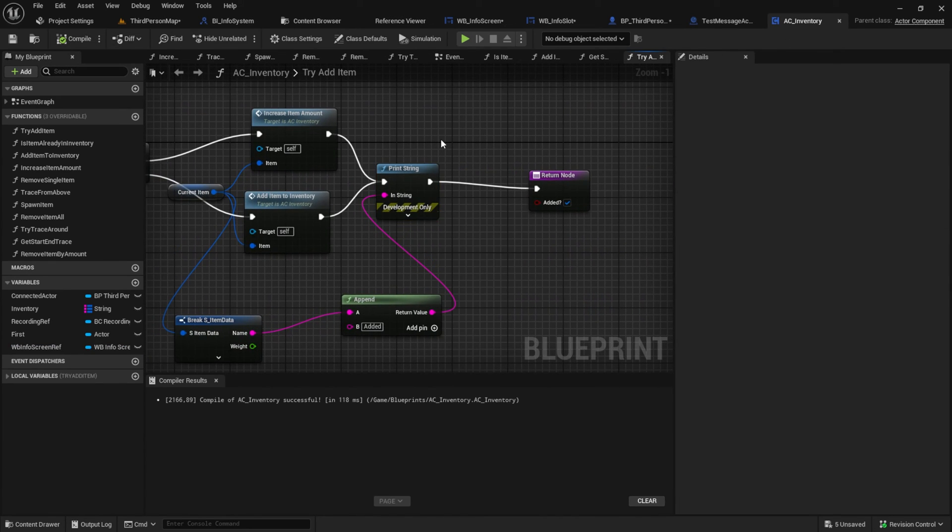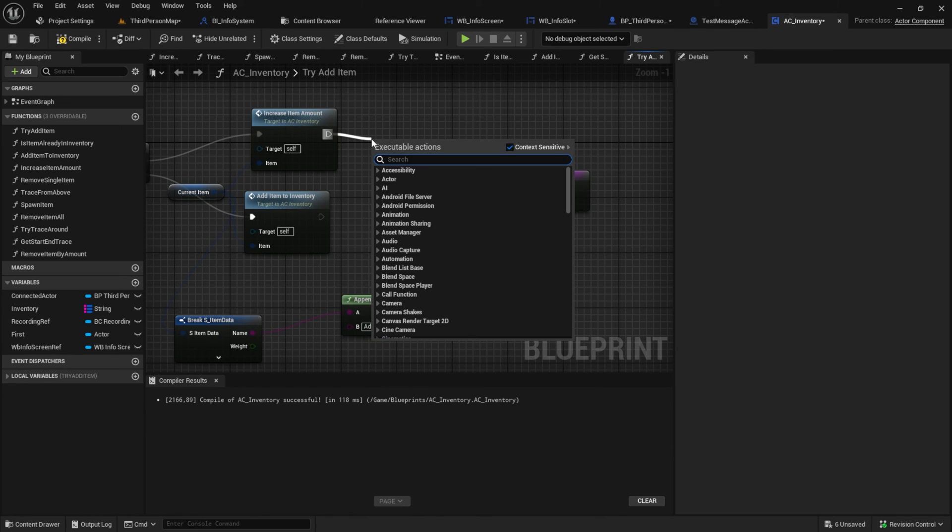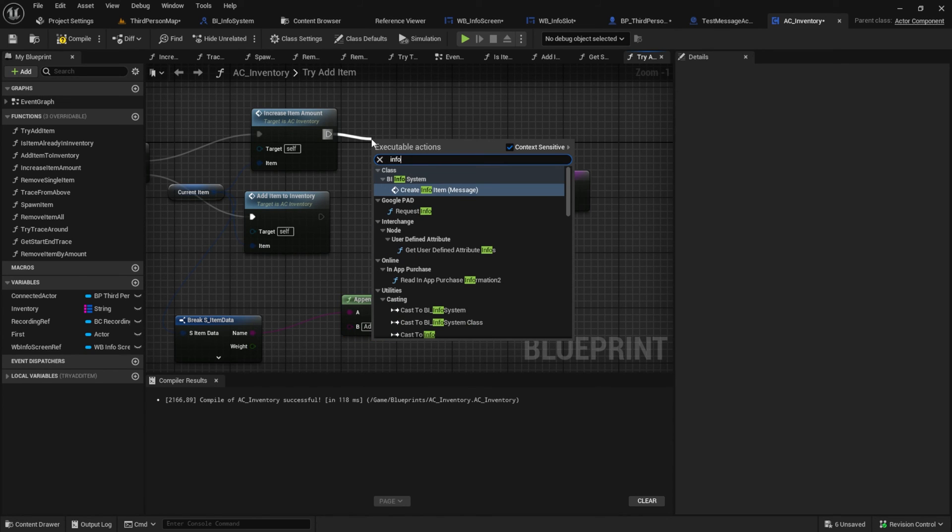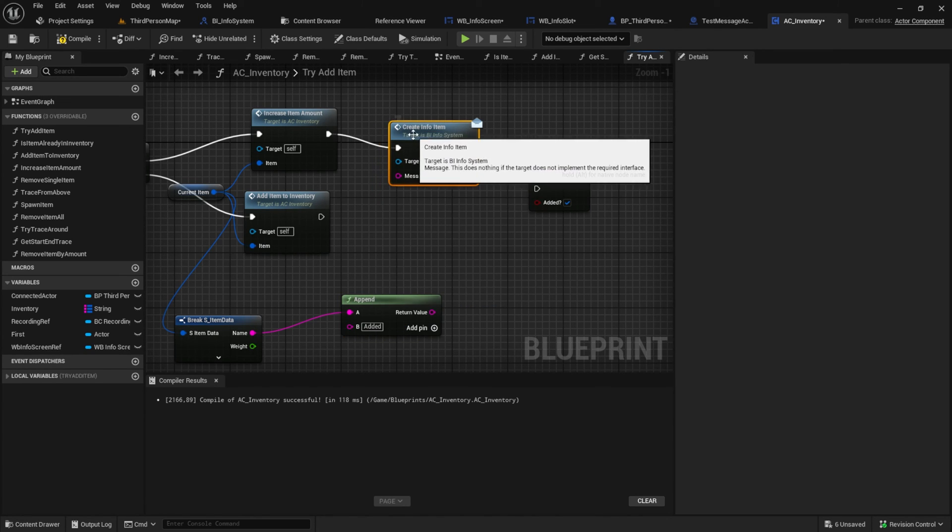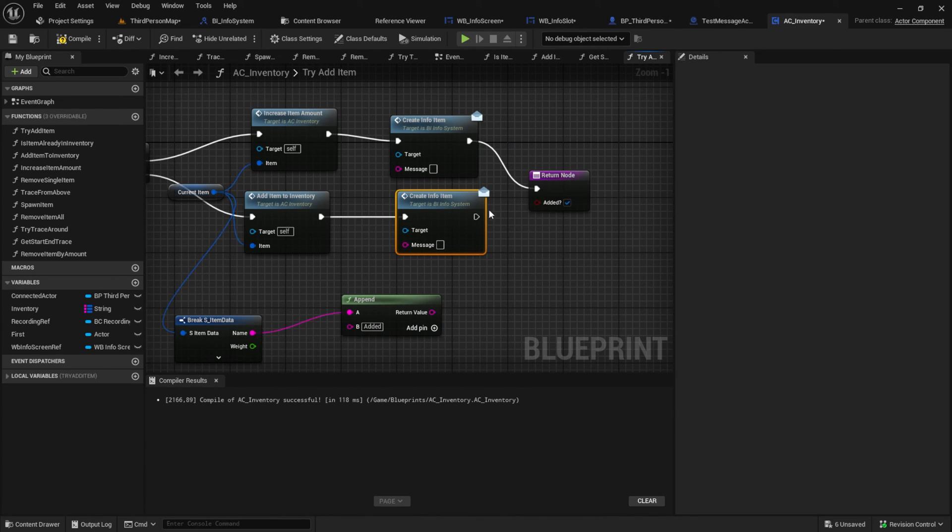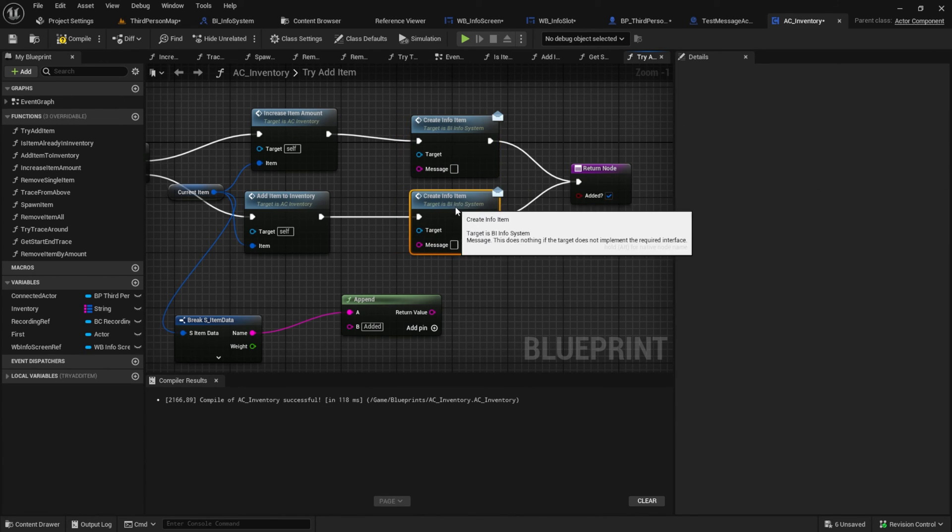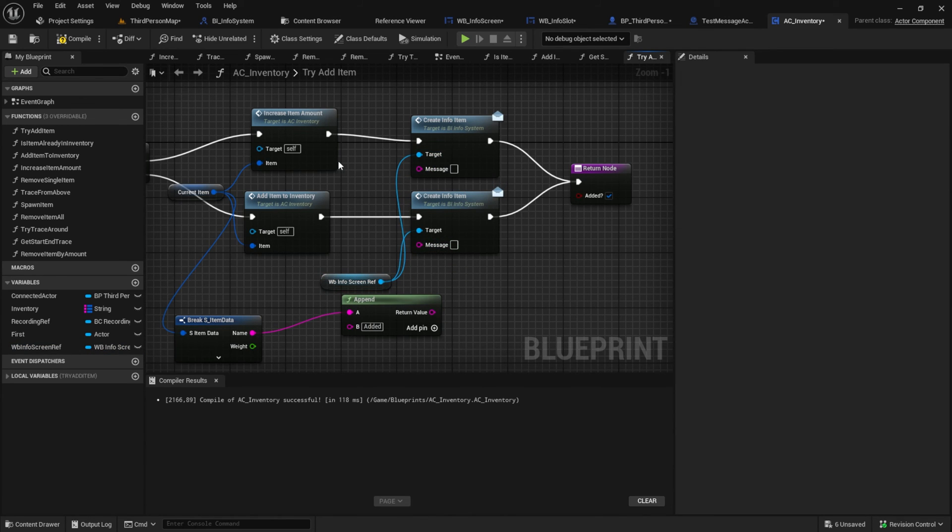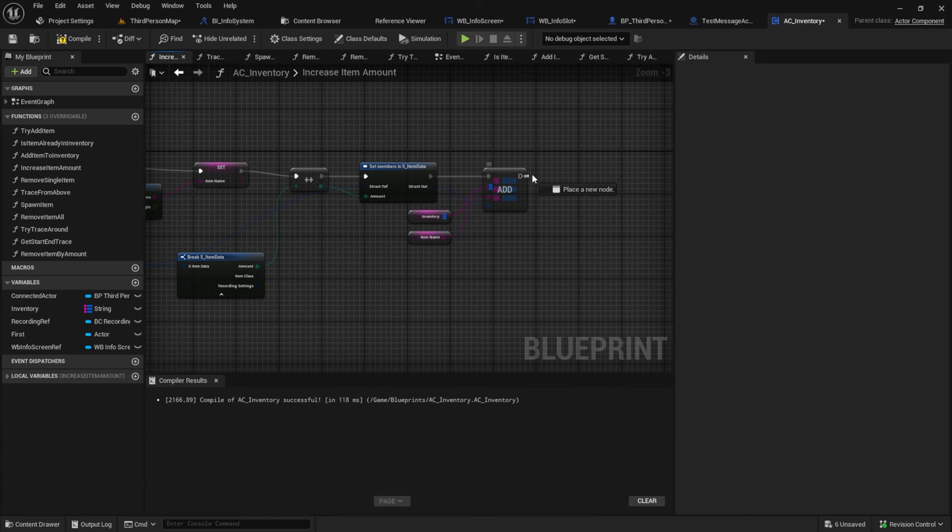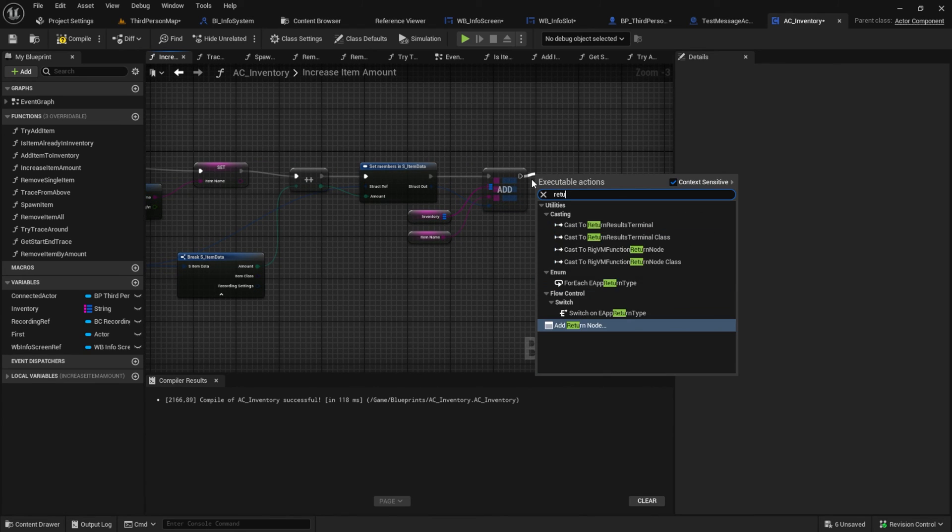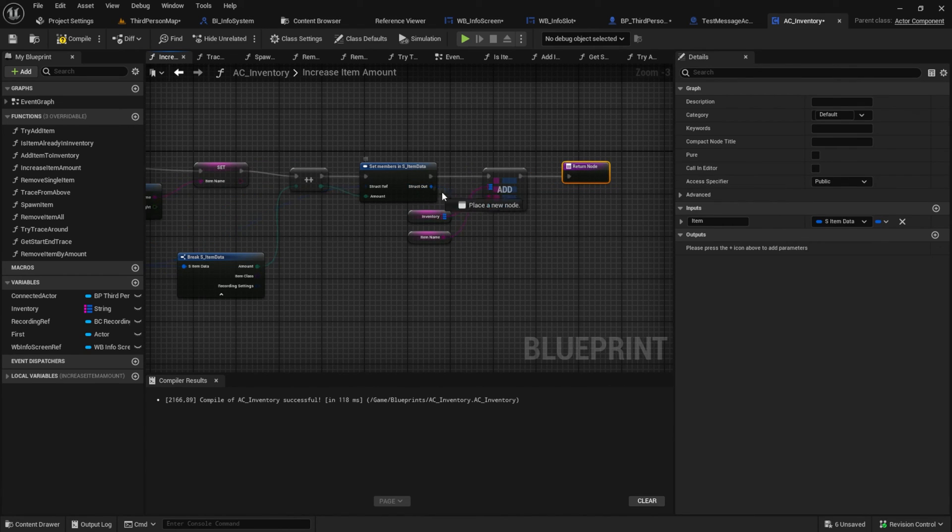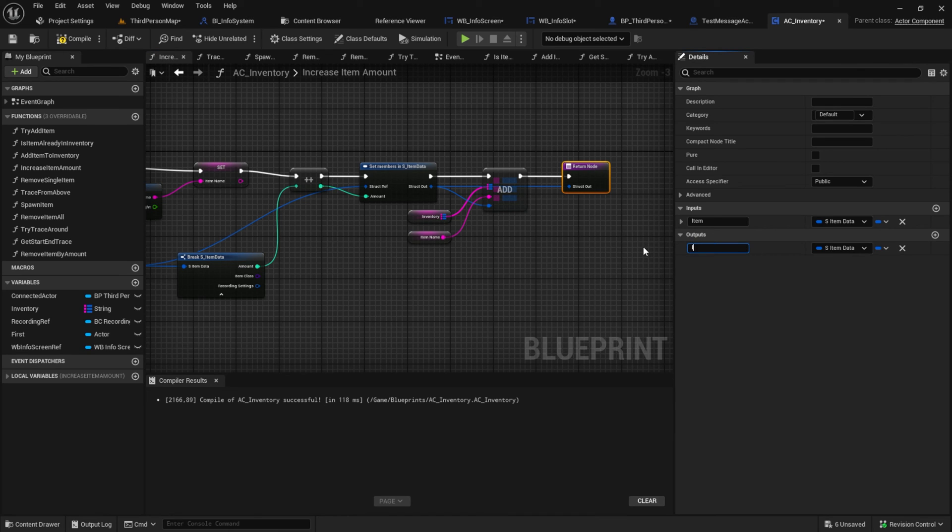Back into the AC inventory and into the try add item. Remove the print string and get in the create info item messages. Connect the WB info screen reference into them. Go into the increase amount function and from here we need the updated item info to go out of the function. So add the return node and add the out into it.